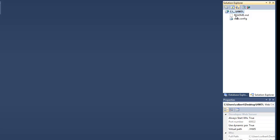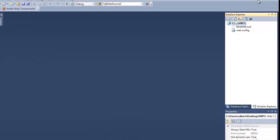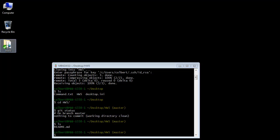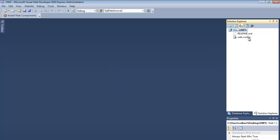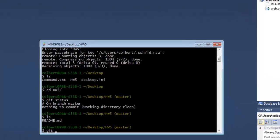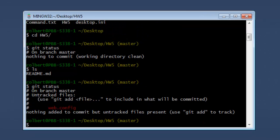I know I'm in the right place because here's the readme file from the GitHub initialization, and there's a web.config file. If I look in the folder I can see the web.config, so everything's working. I've got Visual Web Developer pointed into the local Git repository, which was cloned down from GitHub.